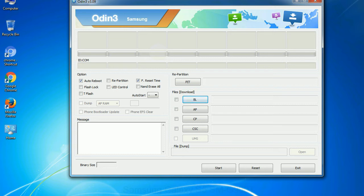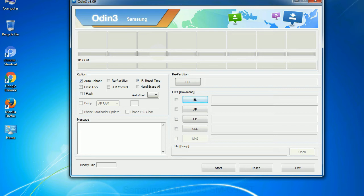Phone: It refers to baseband and modem version. CSC: Consumer Software Customization. Click this button and select the CSC file.